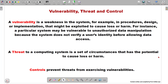The next and final concept is what we call controls. Controls prevent threats from exercising the vulnerabilities. Controls are actually the countermeasures which make the life of attackers very difficult, because they try to patch up all the vulnerabilities present in our system. In short, controls are the mechanisms we use to prevent our system's vulnerabilities from being exploited by a threat.